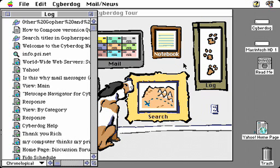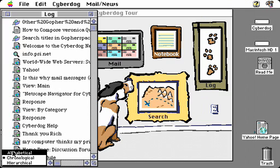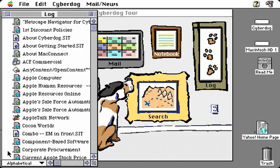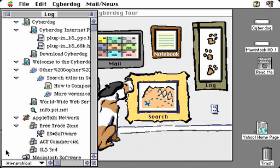Chronological shows you last first, so here you can see the last couple of sites we visited. You can also display the log alphabetically, which makes it easy to find things in alphabetical order, or hierarchically, which shows you the path that you've taken through a set of data.